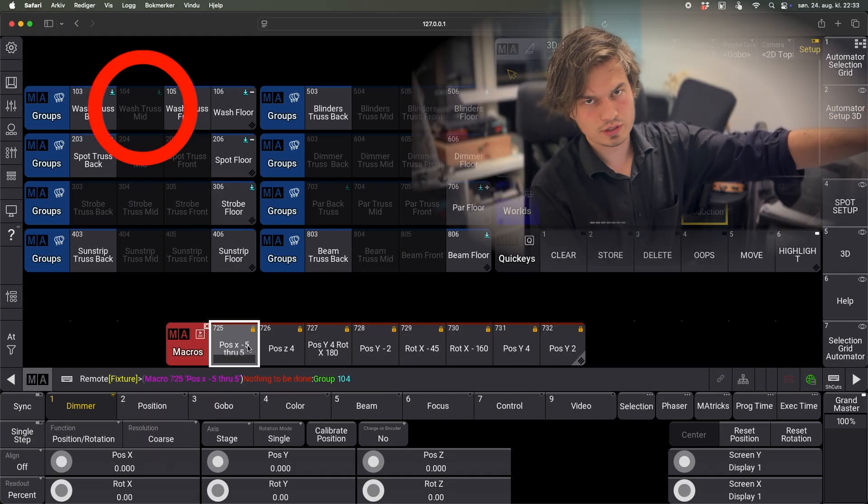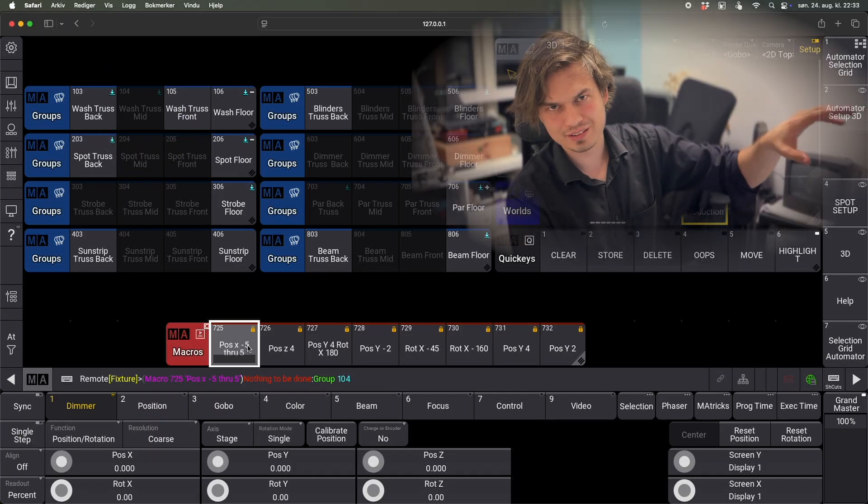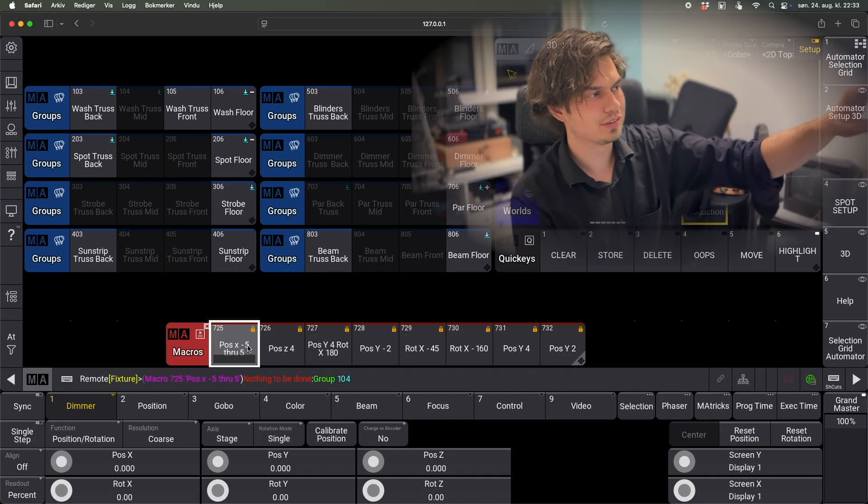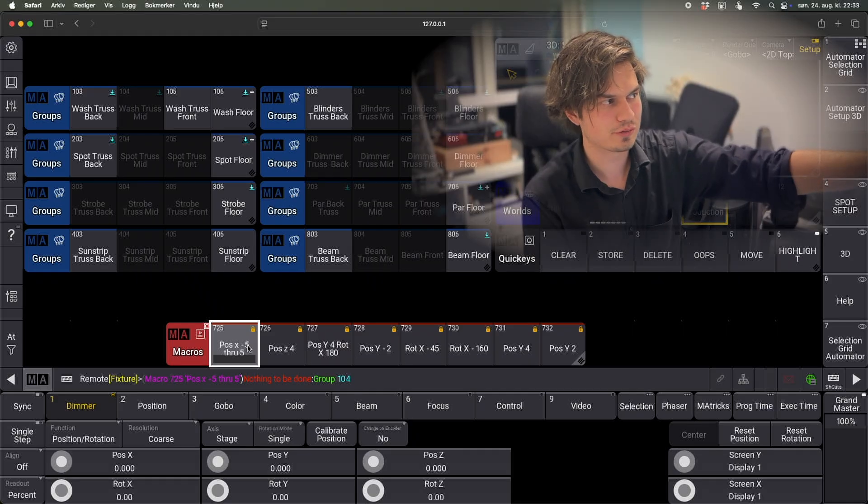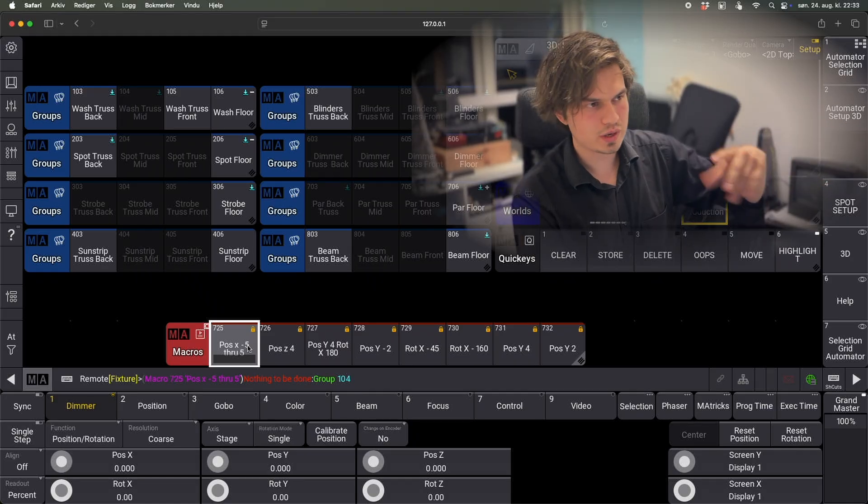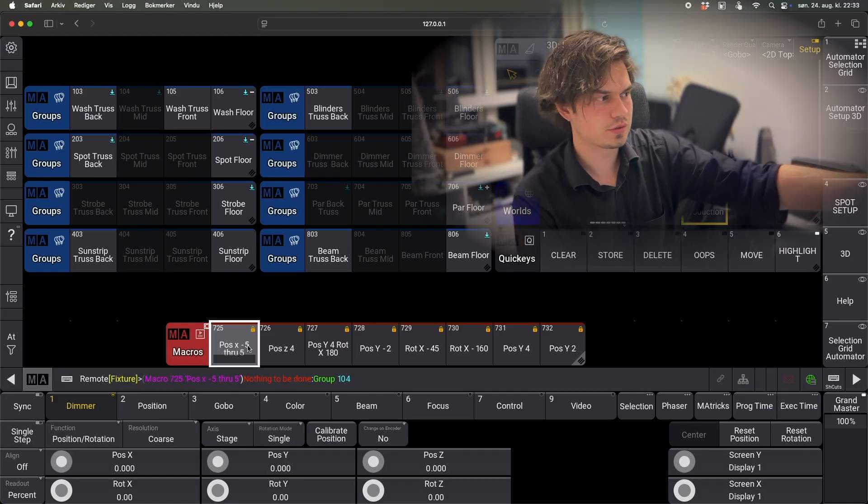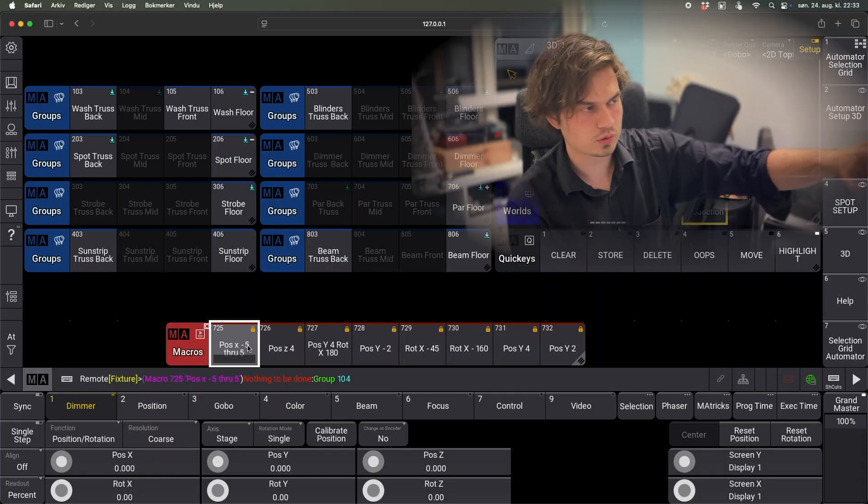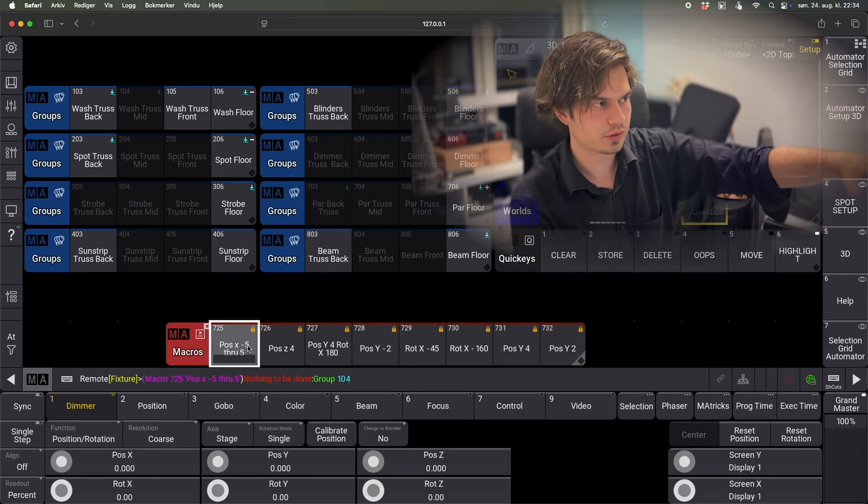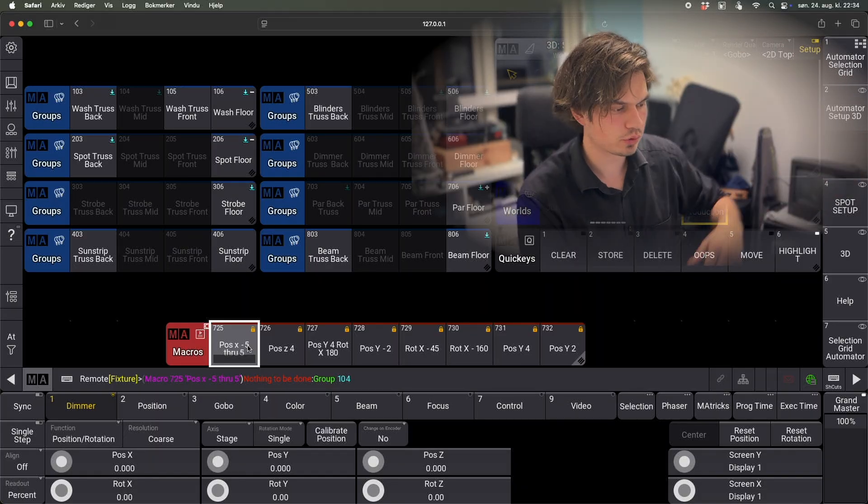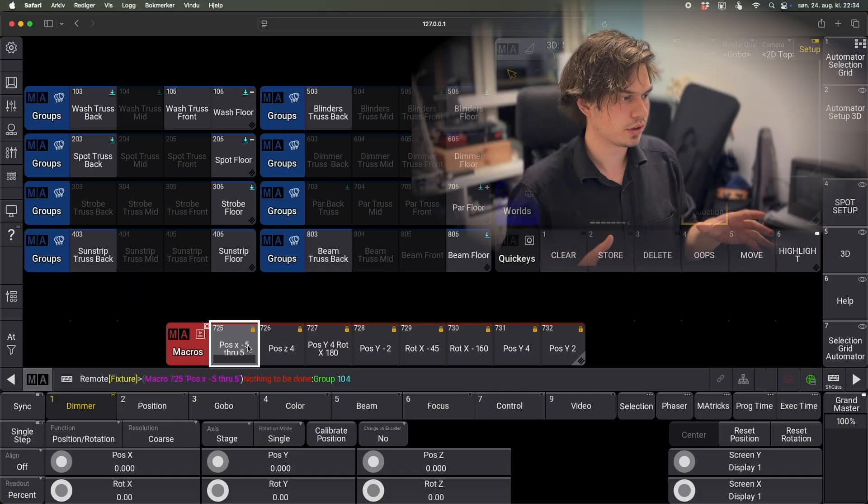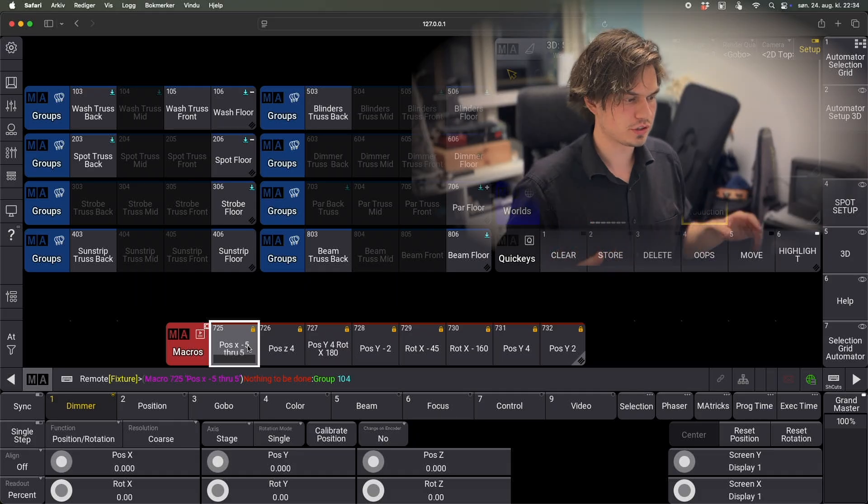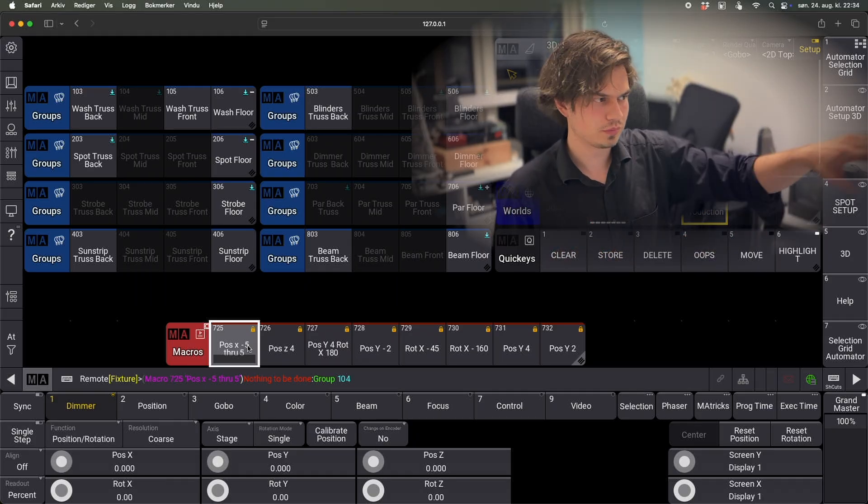At the moment now there's nothing in this group. But when you're making the automator, it's very important that there is something in every group here. Because then it will be ready to apply this to whatever is in that group. So when you make the automator, fill up all the groups with whatever fixtures just so that it will apply the 3D positions to what you want and just ignore the rest.